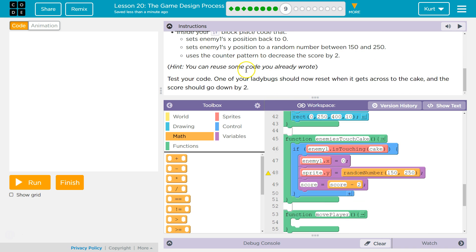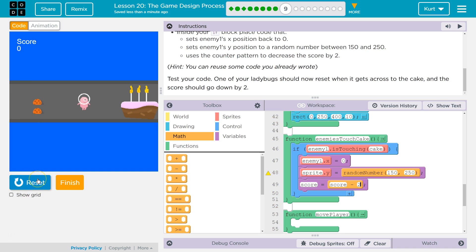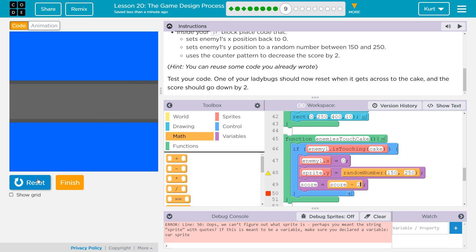Hint, you can reuse some of the code you already wrote. Test your code, one of your ladybugs should reset if it gets to the cake. Let's see. Oops, what happened there?